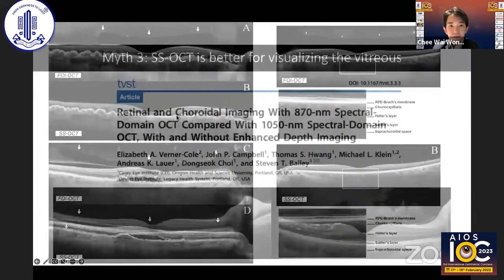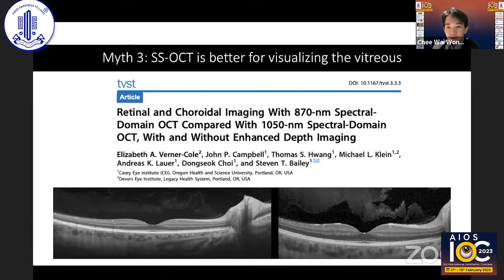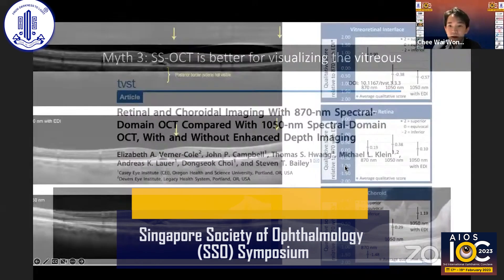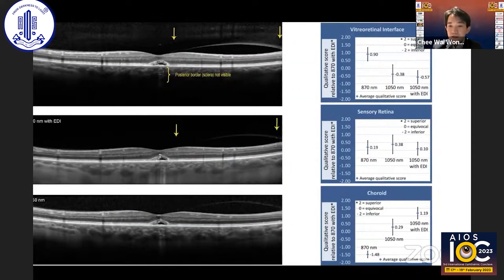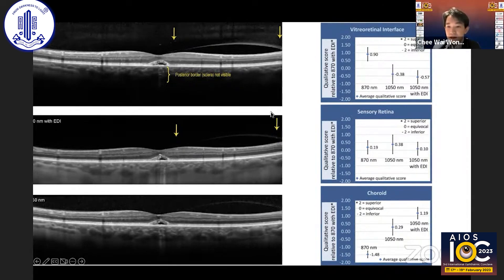Myth number three: swept source is better for visualizing the vitreous. The ability to visualize the vitreous is a function of the wavelength of light used. In this study, the authors compared spectral domain versus longer wavelengths in terms of imaging the vitreous and vitreoretinal interface. Vitreoretinal adhesion was clearest with 870 nanometers without EDI — so spectral domain appears to have the clear advantage here, although some swept source devices do offer a software-enabled enhanced vitreous visualization mode.